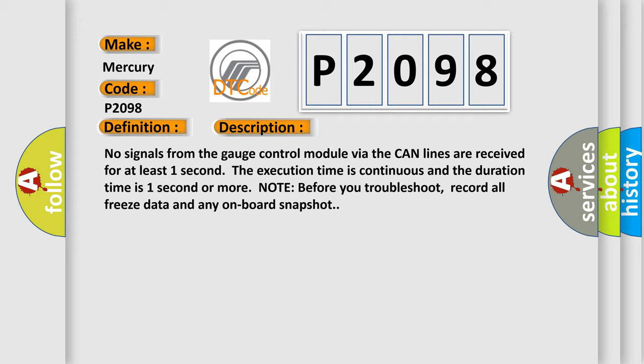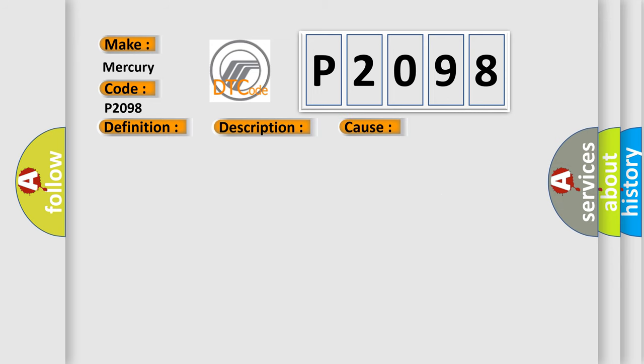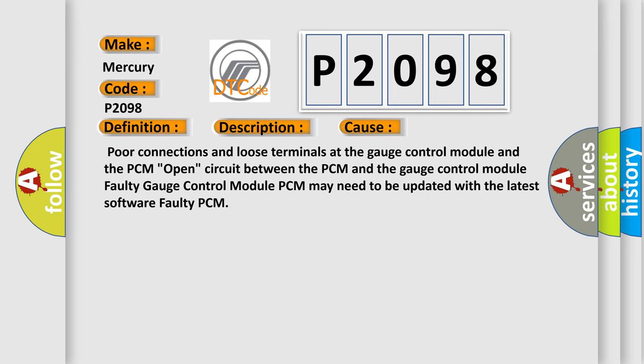This diagnostic error occurs most often in these cases: Poor connections and loose terminals at the gauge control module and the PCM. Open circuit between the PCM and the gauge control module. Faulty gauge control module. PCM may need to be updated with the latest software. Faulty PCM. The Airbag Reset website aims to provide information in 52 languages.